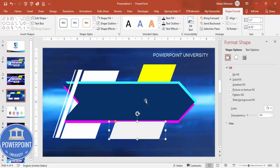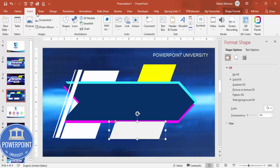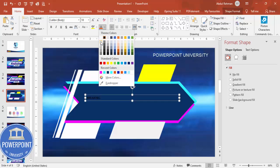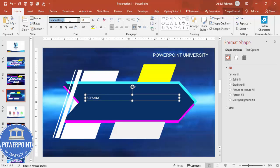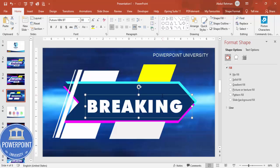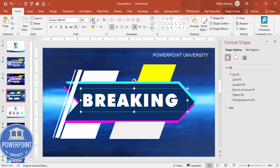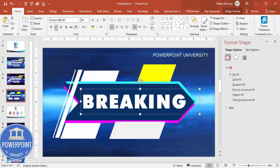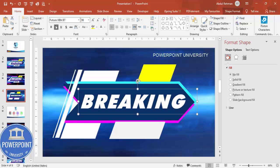In the center, add the 'Breaking' text. Go to Insert > Text Box and type 'BREAKING.' Set the font color to white and use the font Futura Extra Black. Make the letter spacing loose, increase the size, and make it italic.